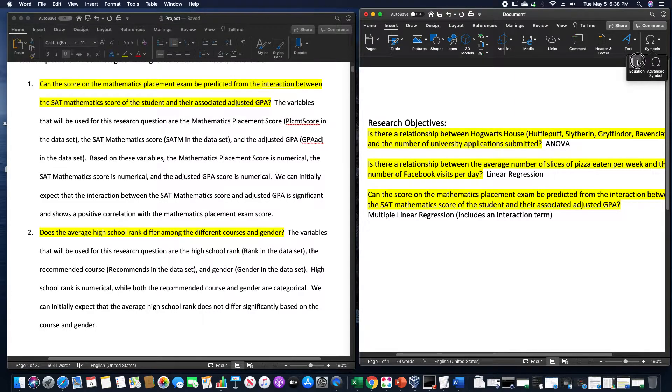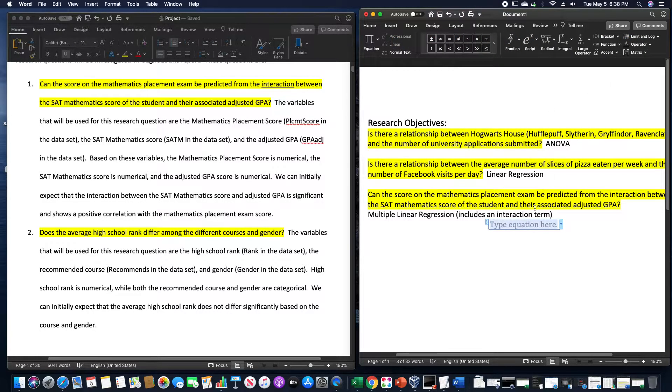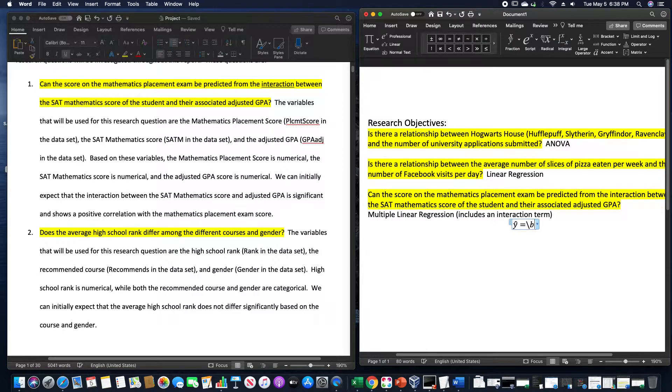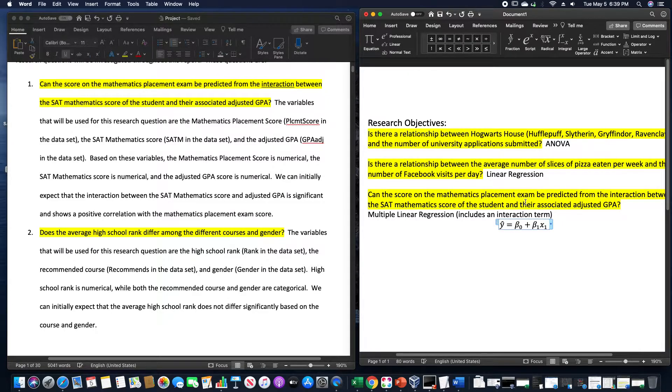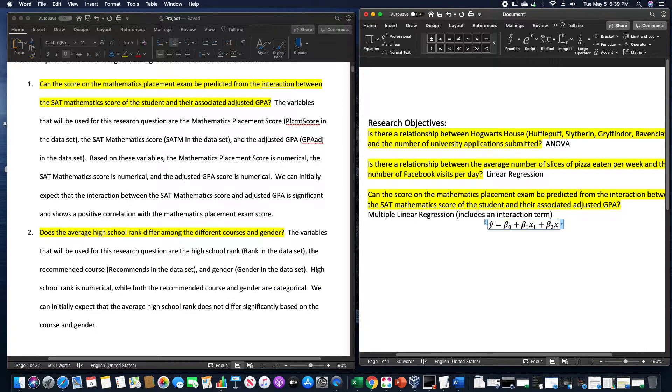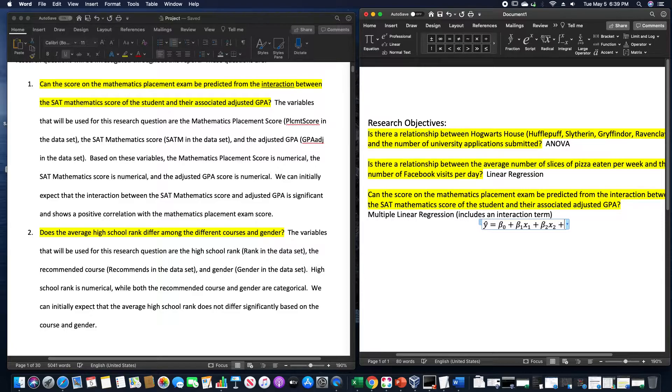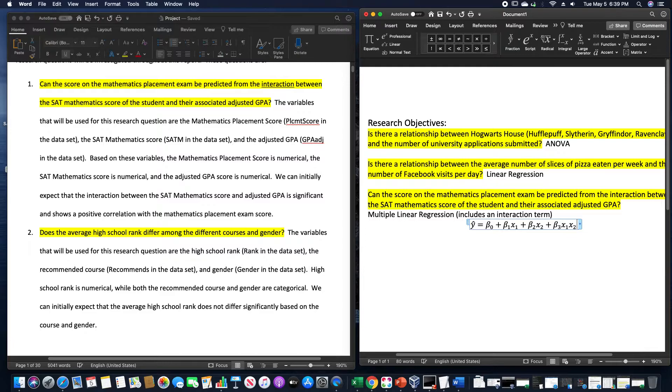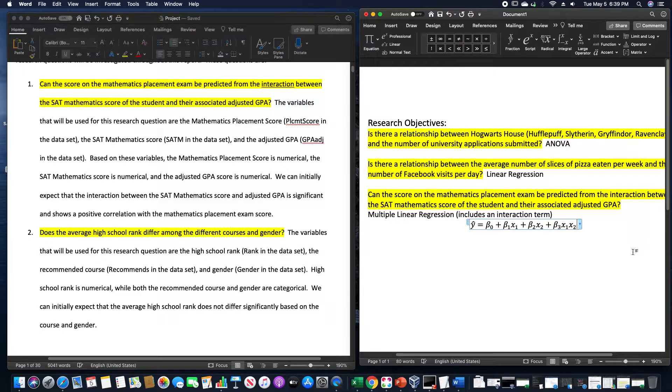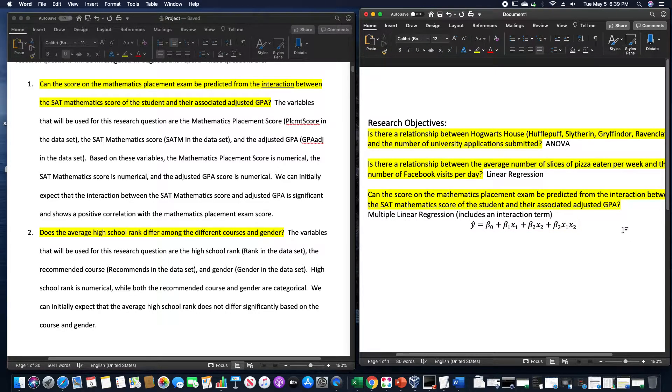What that means is we would have an equation that looks something like this: y hat is equal to beta sub 0 being our y intercept plus beta sub 1 times x sub 1, which will be one of our variables, plus beta sub 2 times x sub 2, that being the second of our variables. And for the interaction term, that takes a third coefficient, beta sub 3, and multiplies it by x sub 1 times x sub 2. So we would have a linear regression model that looks something like this. Naturally a lot more numbers than that, but that's what the model looks like.